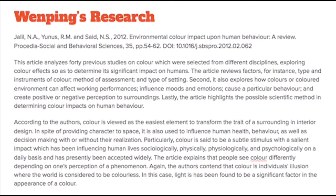Color is said to be a subtle stimulus with a silent impact, which has been influencing human life sociologically, physically, physiologically, and psychologically on a daily basis and has been widely accepted. The article explains that people see color differently depending on one's perception of the phenomenon. The author contends that color is an individual's illusion, while the world is considered to be colorless. In this case, light has been found to be a significant factor in the appearance of color.